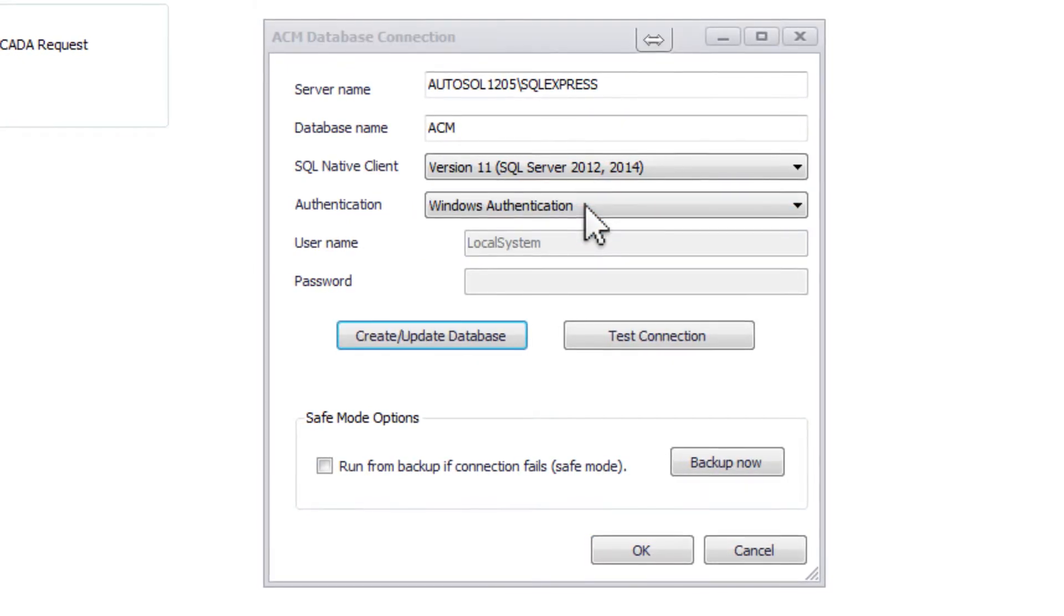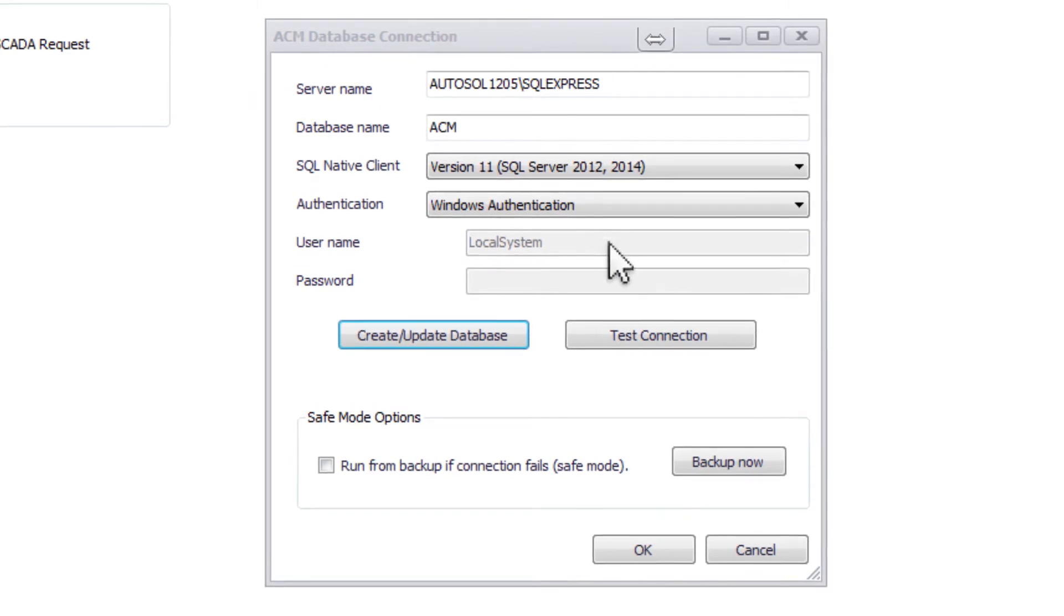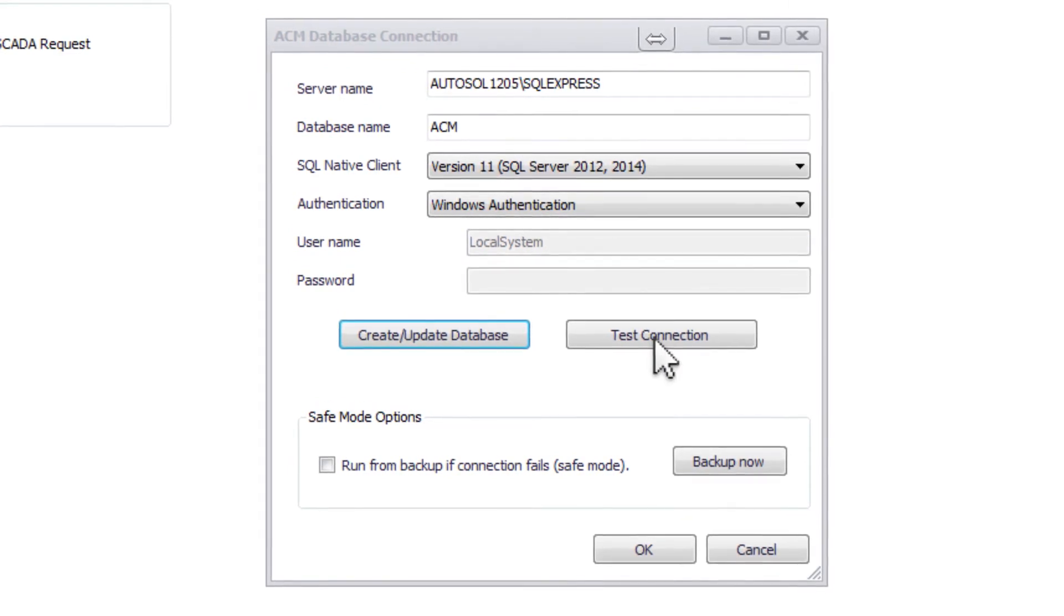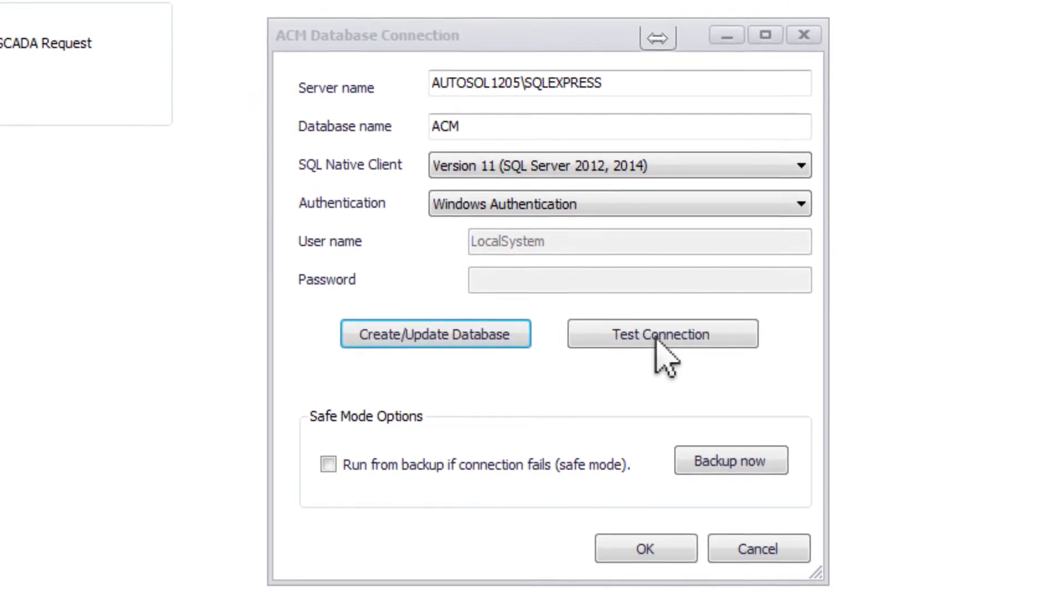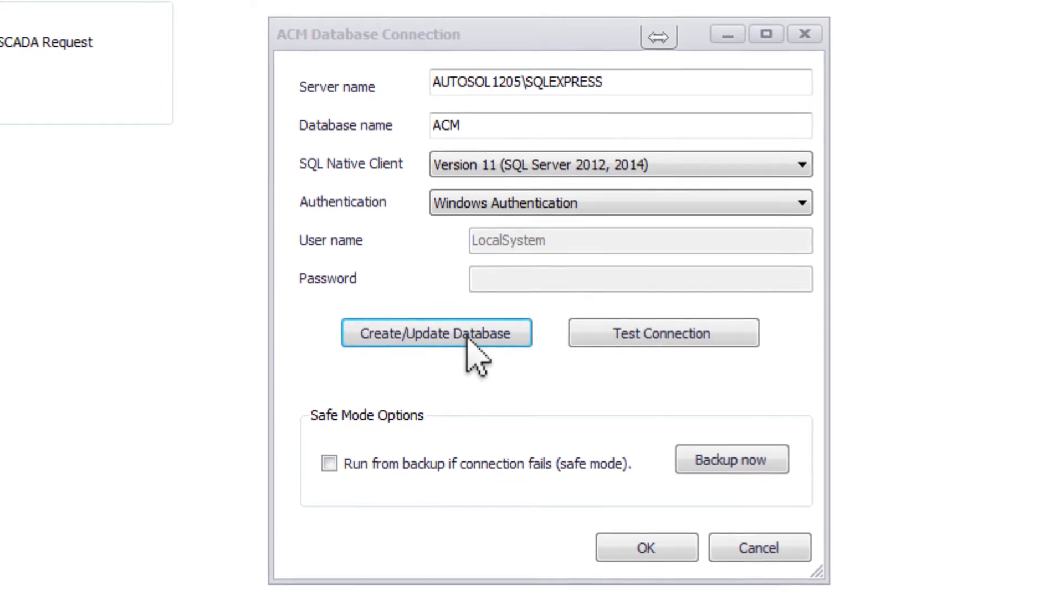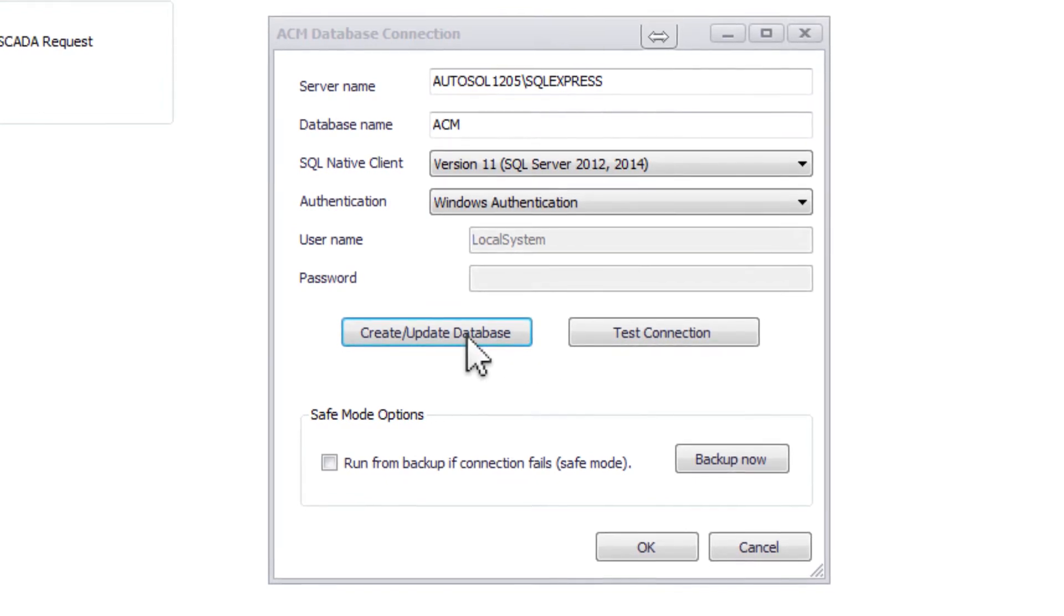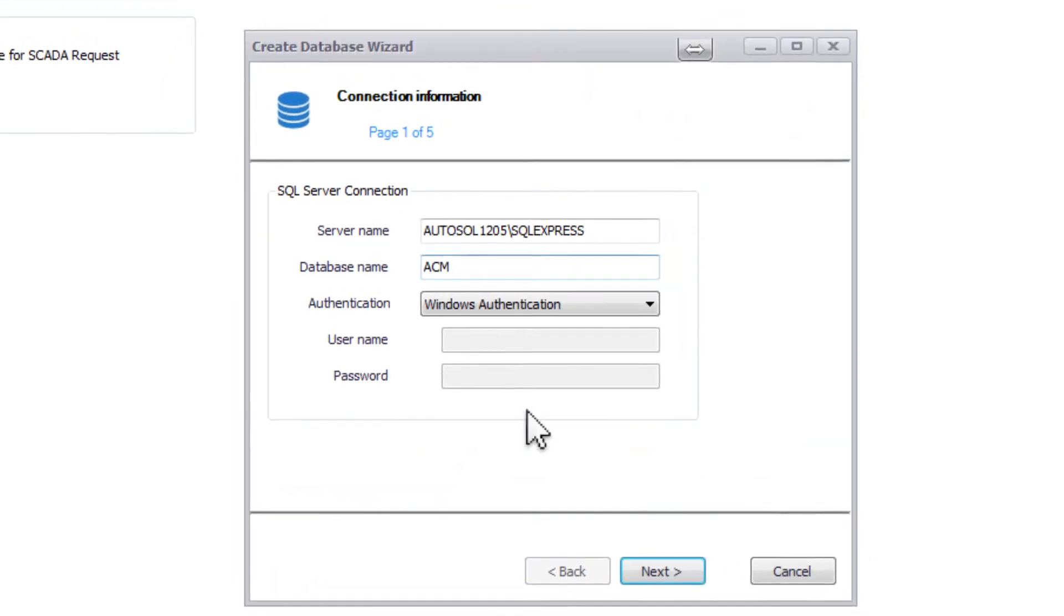If you're connecting to an existing database, you can test the connection. If you need to create or update one, press the Create Update Database button. This will open up a wizard.